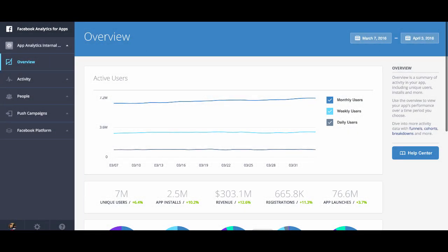We're going to show you how to create a funnel in Facebook analytics for apps. First, click the activity on the left hand nav.